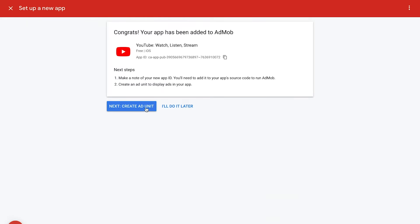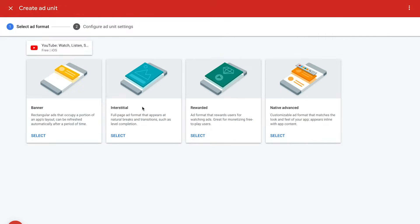The next step is to create an ad unit. Ad units are containers you place inside your apps to show ads to users. To create an ad unit, click on the blue Create Ad Unit button. You'll see a list of available ad formats. You can choose between Banner, Interstitial, Rewarded, and Native.